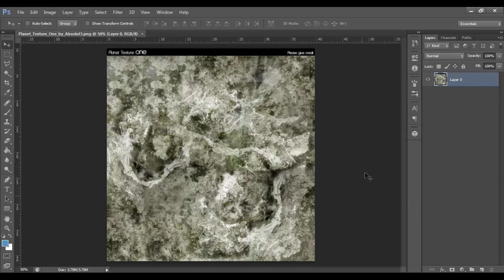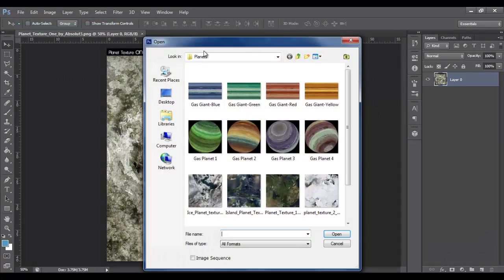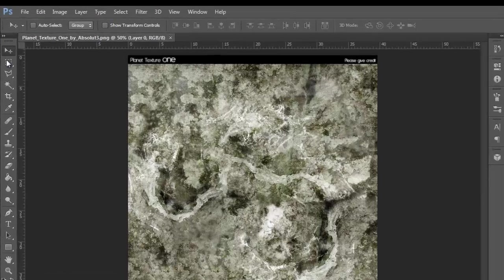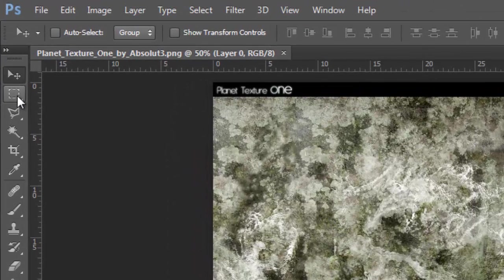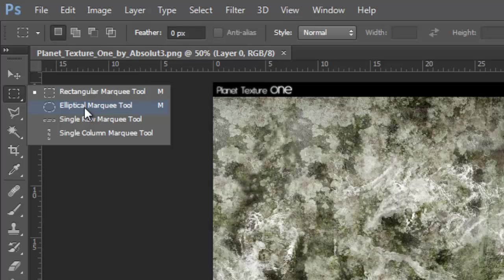Right, so here's the texture open in Photoshop. If you don't know how to open, just go File, Open, and then find your planet texture. Right now, I want you to come over to the Tools palette, right click this, and then click Elliptical Marquee Tool.